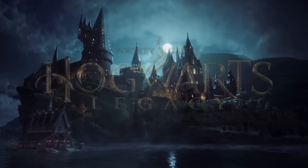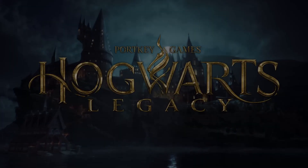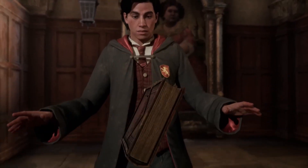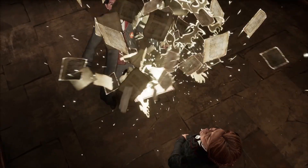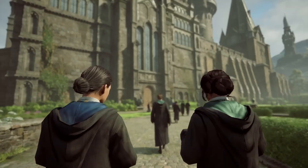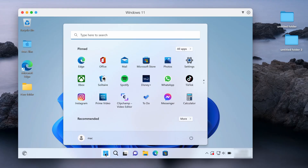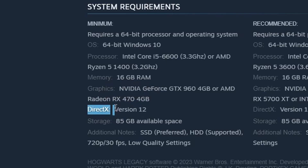Hogwarts Legacy is finally out for Windows PC and current gen consoles, but there's no native version for Mac, so we made this video to show you the only way you can play this game on an Apple computer. Popular Mac gaming methods such as Parallels or Crossover won't work here because they don't support DirectX 12, which is required by the game.